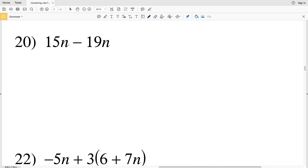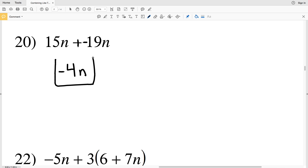Finally, number 20: 15n minus 19n. Rewriting as 15n + (-19n) leaves us with -4n. In the next video we'll continue with problems 21 through 30, where we'll be using the distributive property a lot. For now, give me a thumbs up on this video and subscribe to my channel.